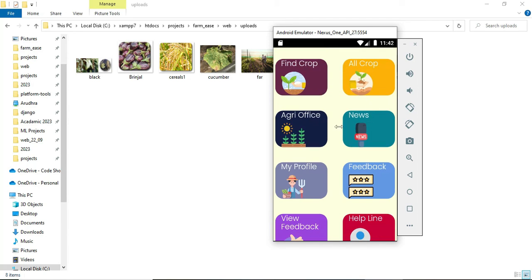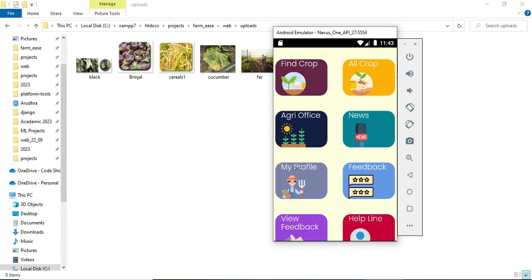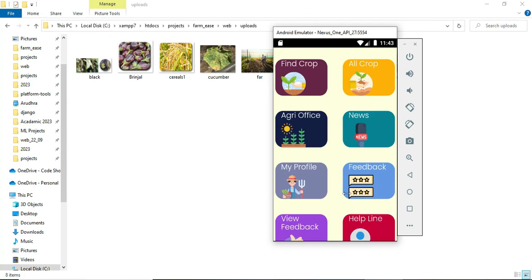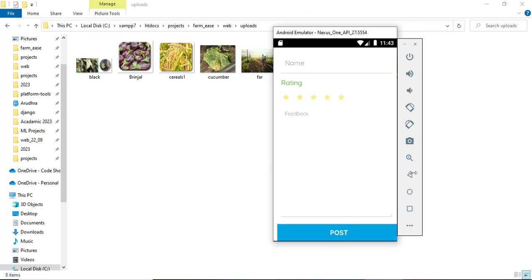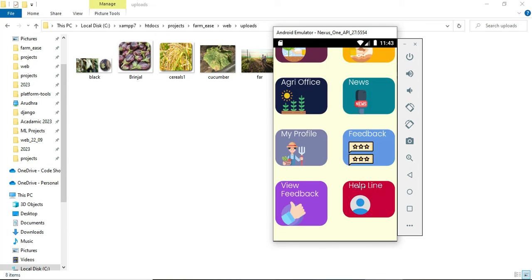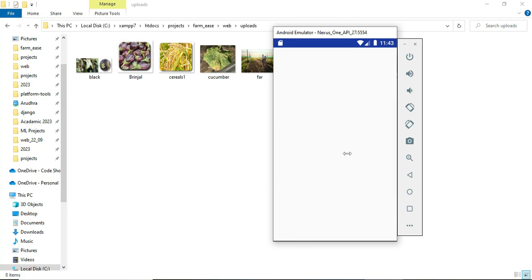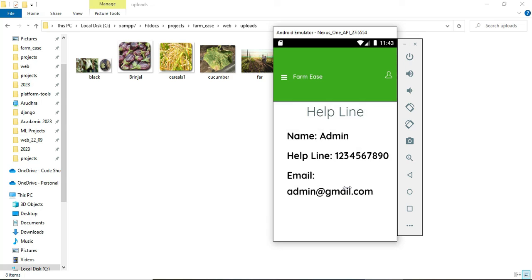You can view the news module — the vaccination news we added is visible. You can also view your profile and update or delete your username or password. If you want to provide feedback, select Feedback, write your name and feedback, and it goes directly to the admin. If you have any doubts, you can reach the helpline — the admin has provided an email ID and mobile number. Clicking the mobile number opens the dialer and clicking the email opens the email app directly. This concludes the explanation for the Farmer ECA application.